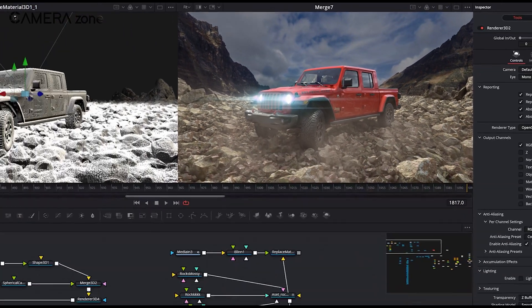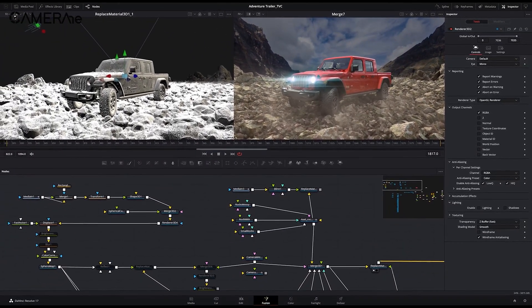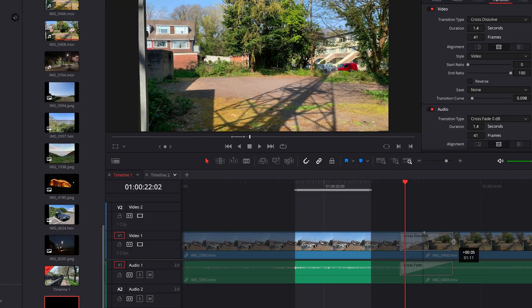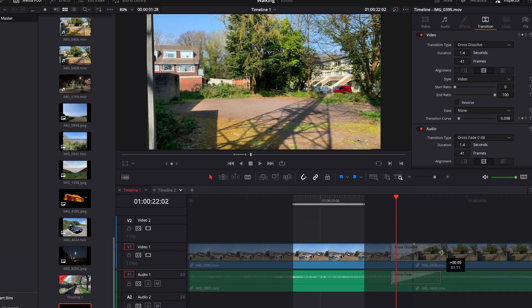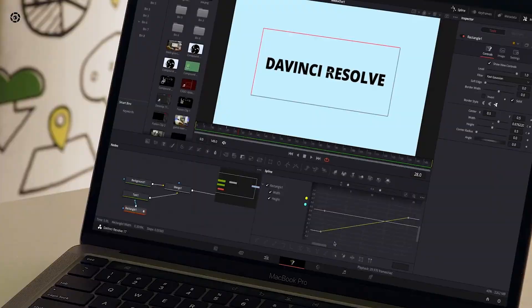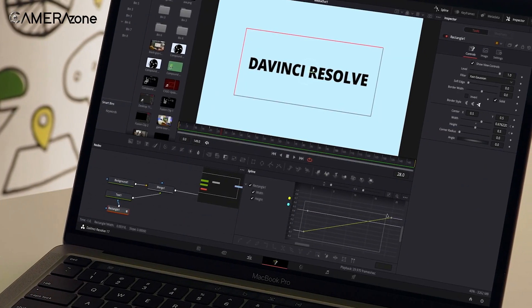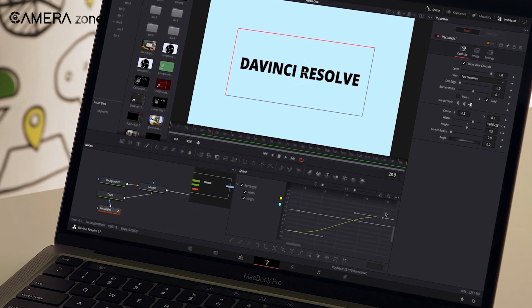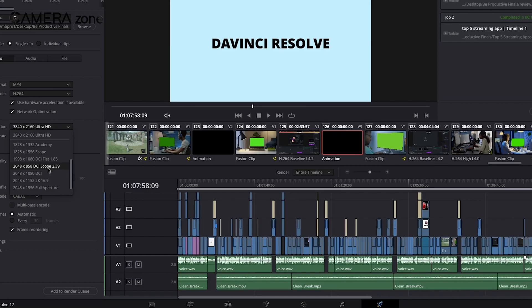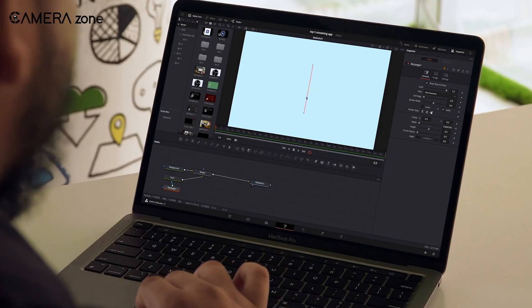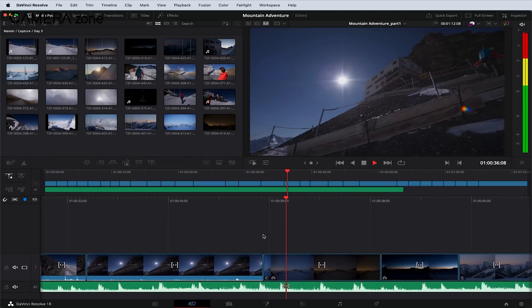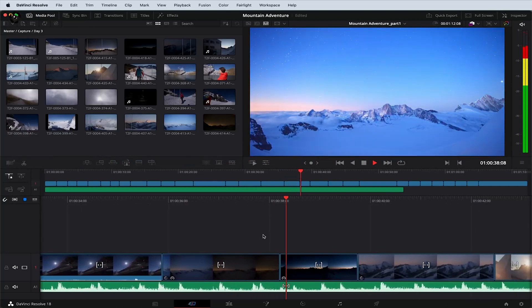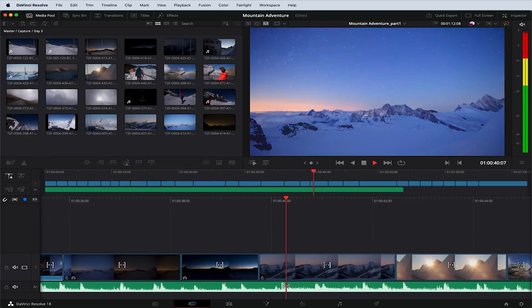DaVinci Resolve has a reputation for being more stable than Premiere Pro, especially when working with large projects. You'll notice fewer crashes and smoother playback, which means less time troubleshooting and more time creating. Resolve's hardware acceleration is impressive, making the most of your computer's power.